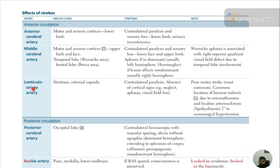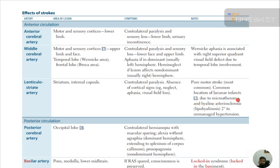Lenticulostriate artery: lesion at the level of the striatum and internal capsule causes contralateral paralysis with absence of cortical signs such as neglect, aphasia, and visual field loss. It is a pure motor stroke — the most common location of lacunar infarct, due to microatheroma and hyaline arteriolosclerosis — lipohyalinosis secondary to unmanaged hypertension.